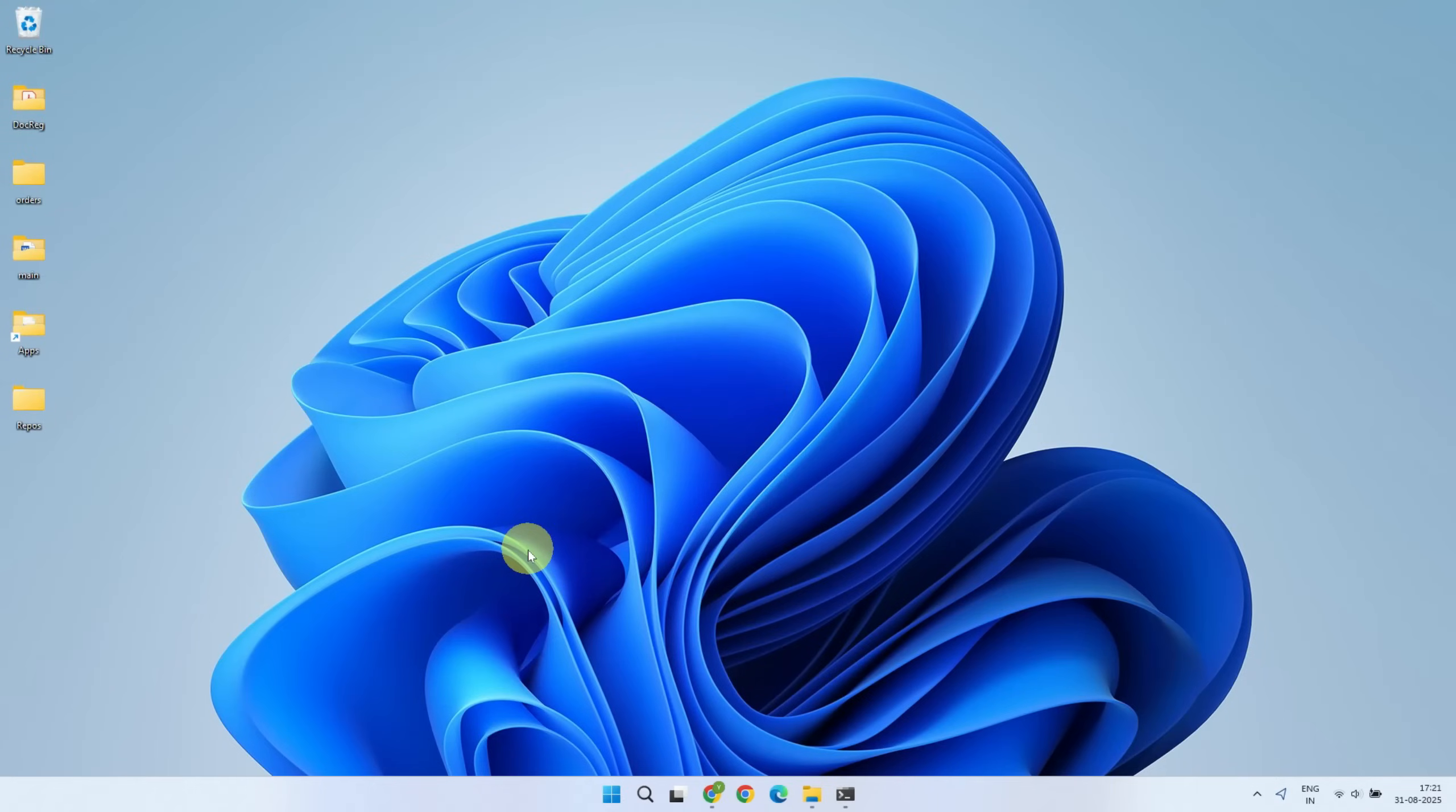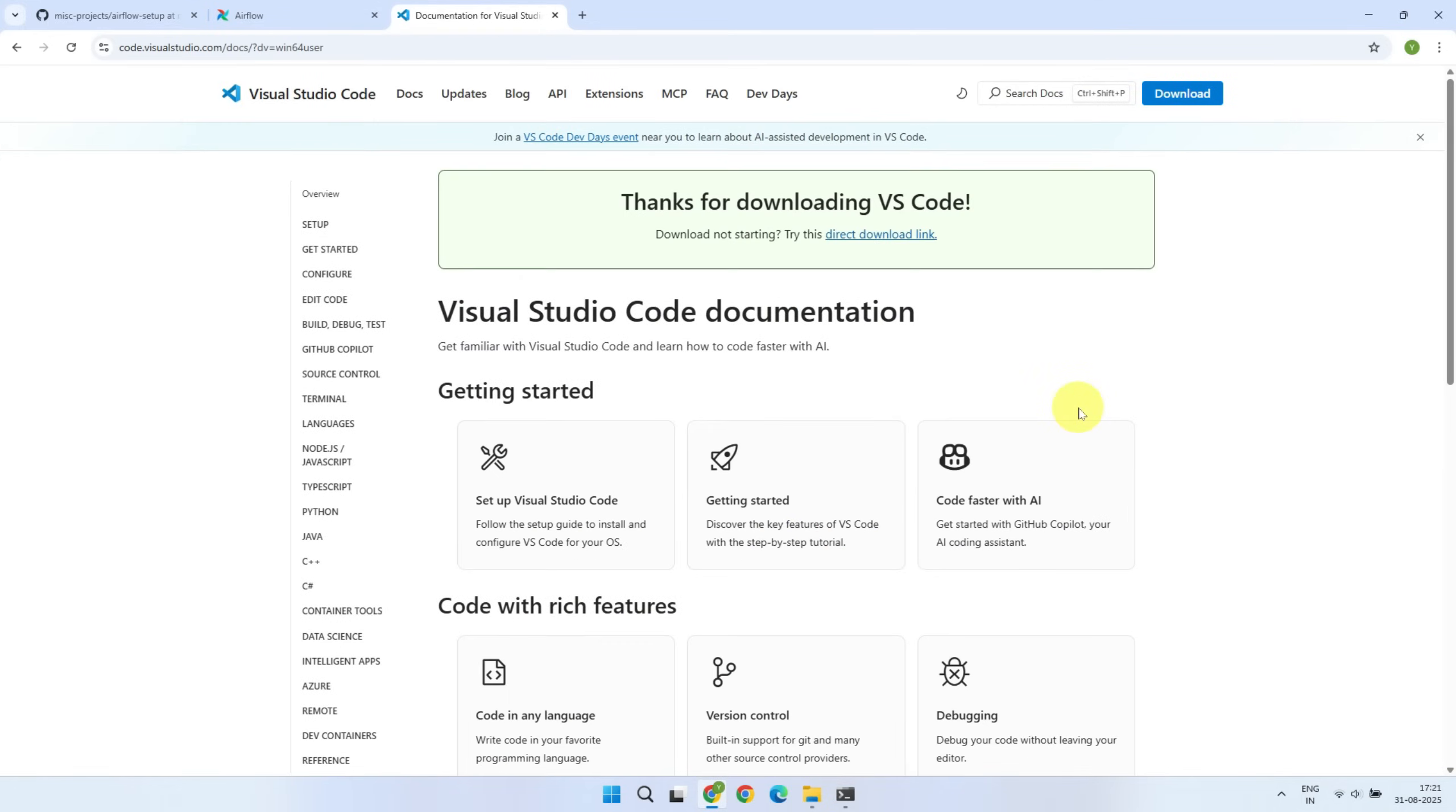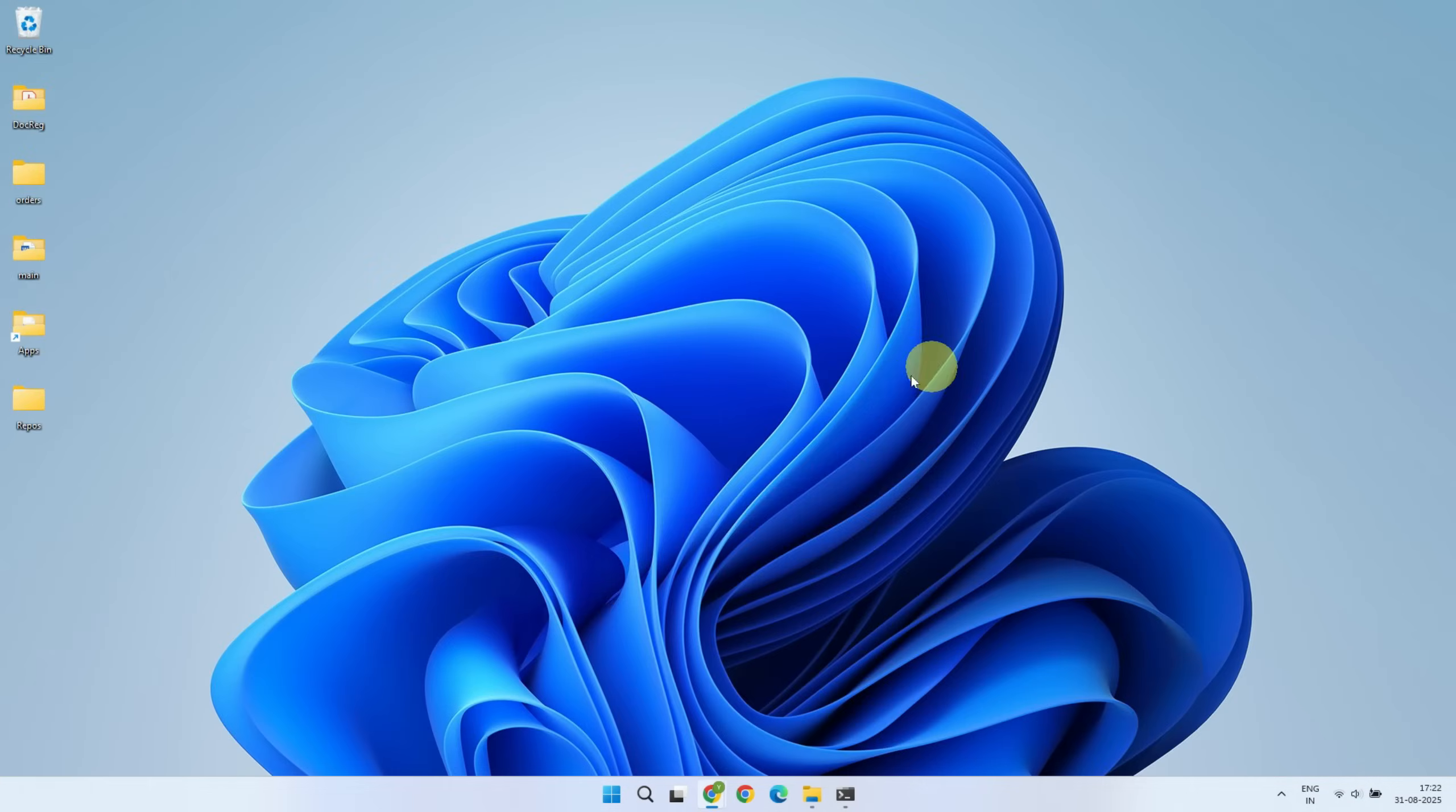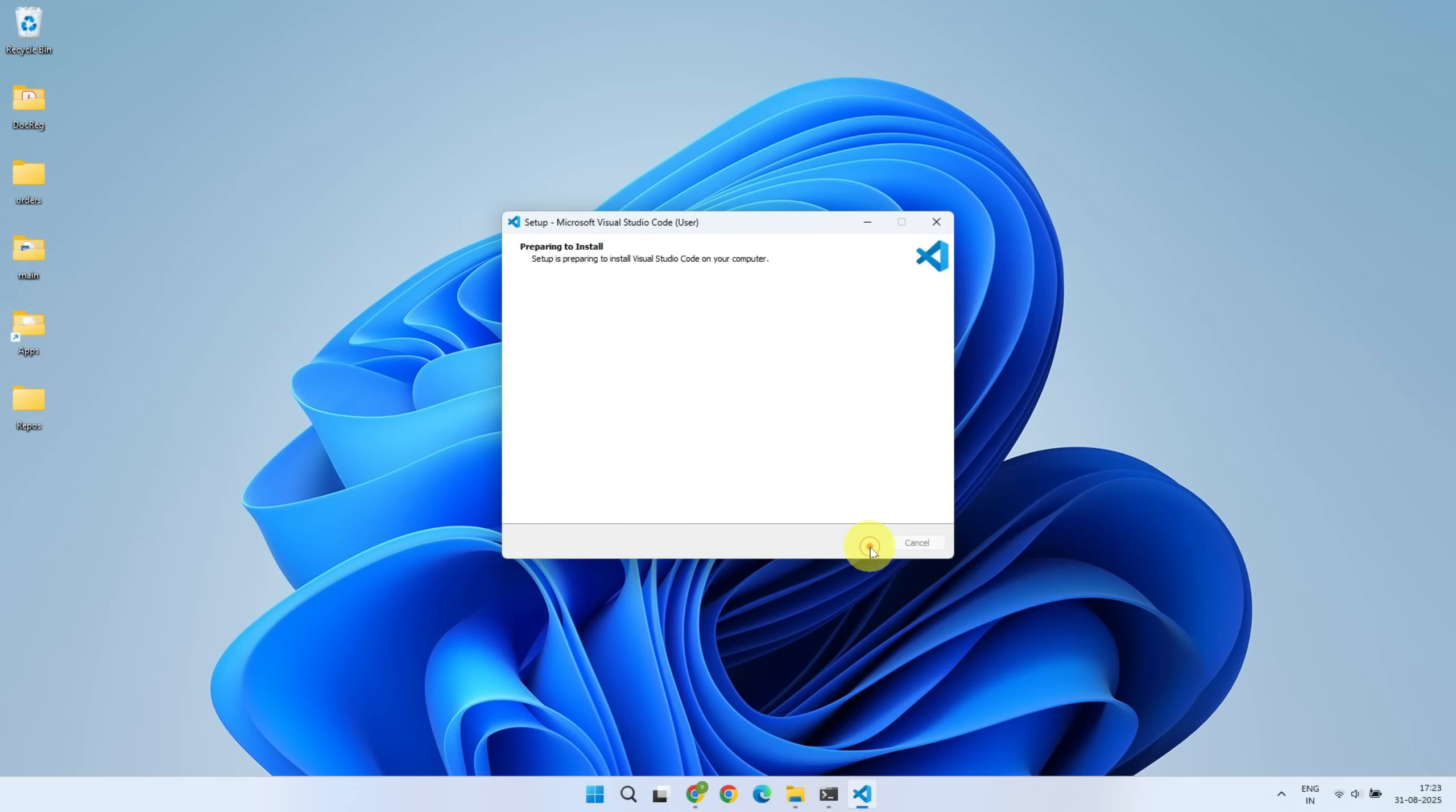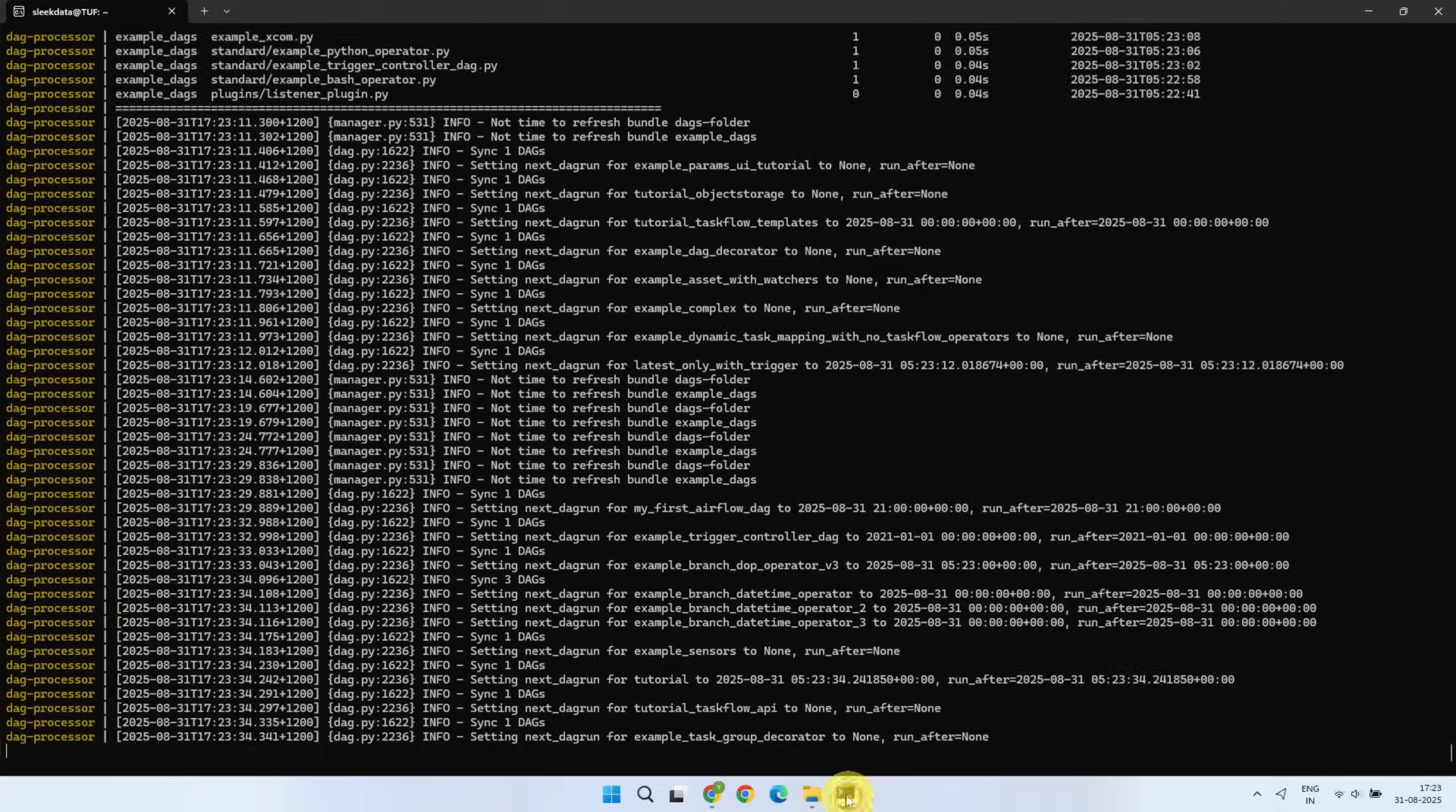First, we should install VS Code on the Windows machine. If you don't already have it, go ahead and download it from the official website and install it with all default settings.